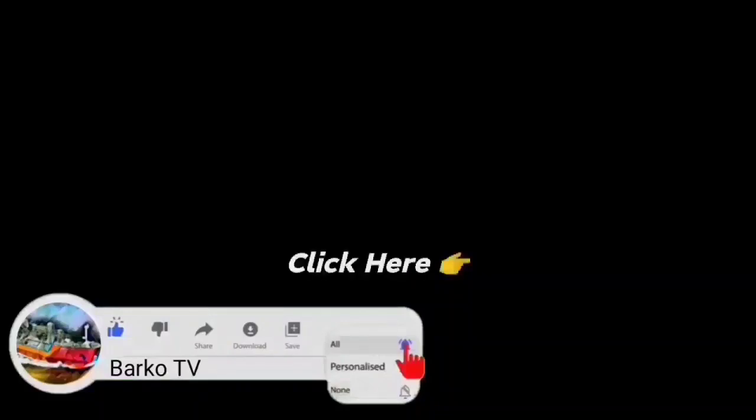Please like, share, and subscribe, and don't forget to hit the bell for more updates. Thank you for your support.